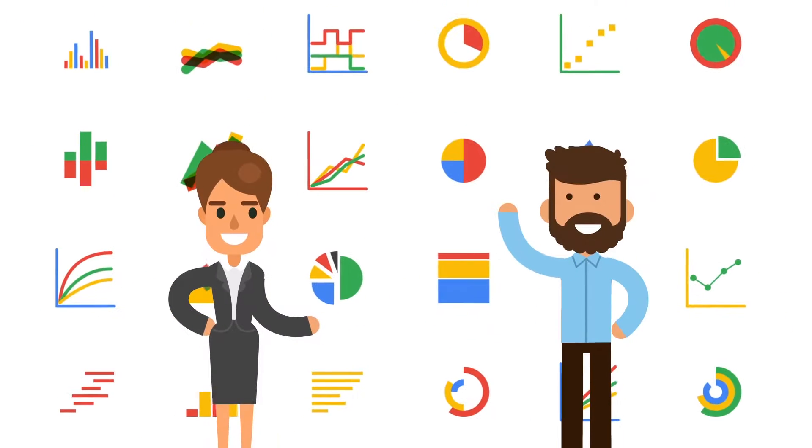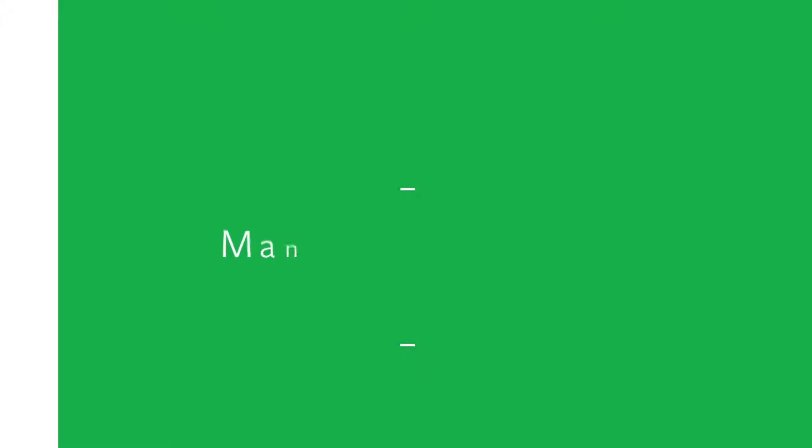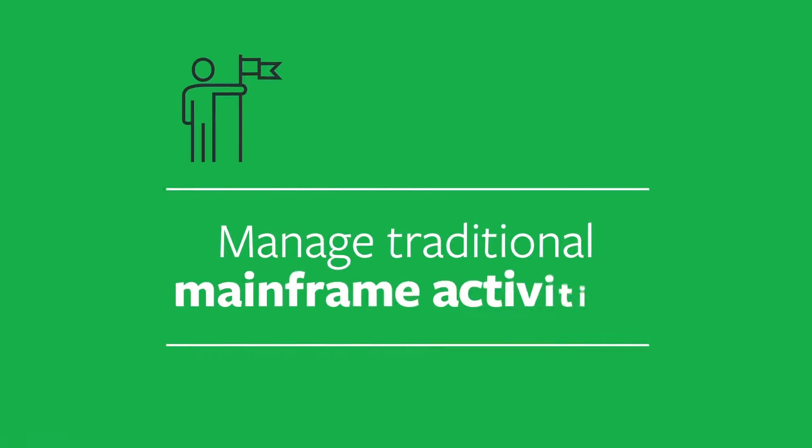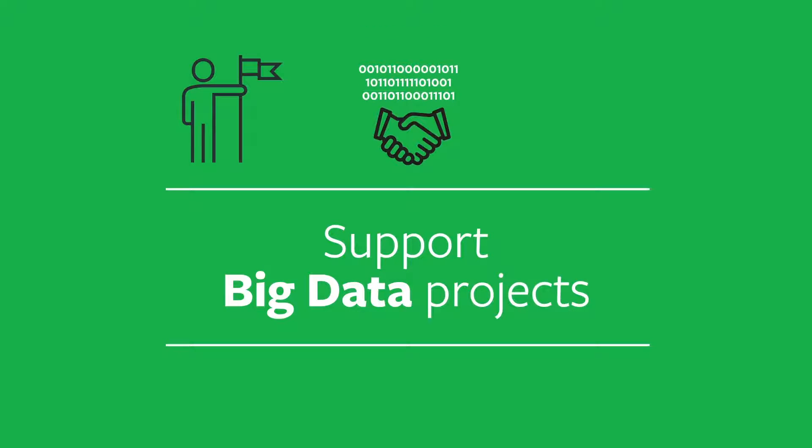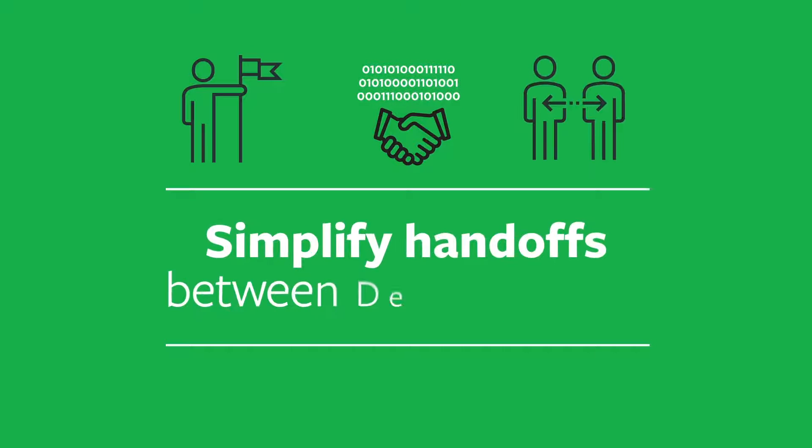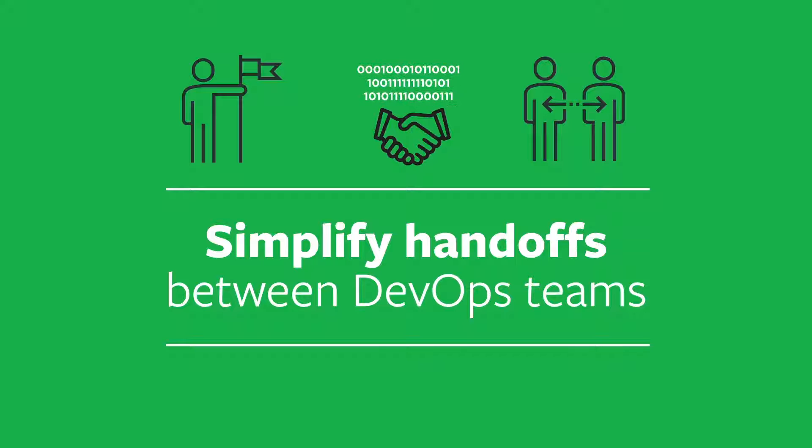Because Control-M has the flexibility to manage traditional mainframe activities, support big data projects, and simplify handoffs between DevOps teams.